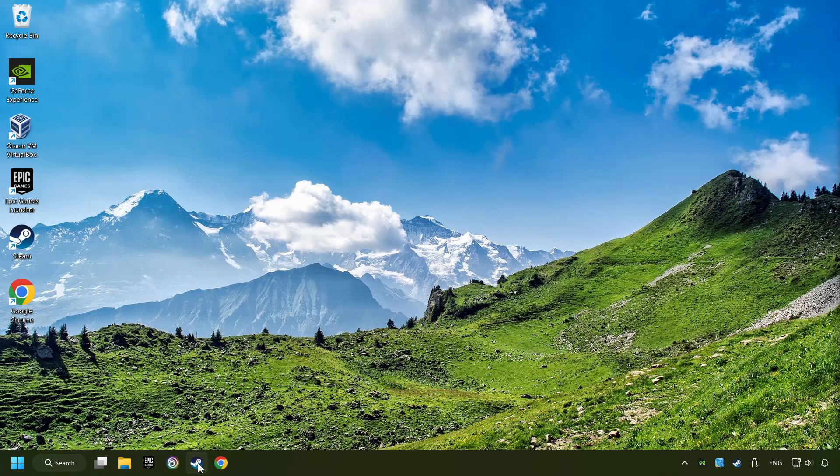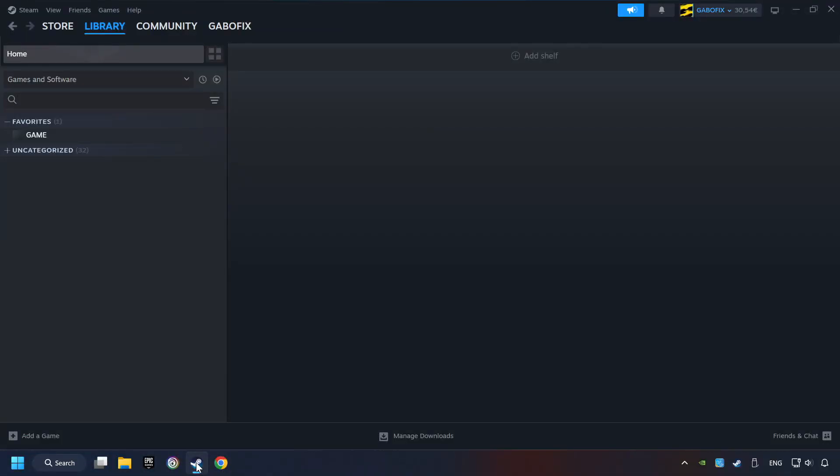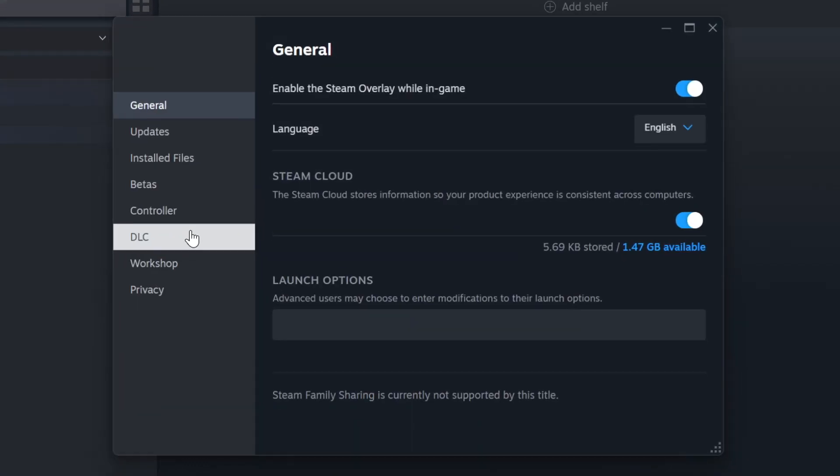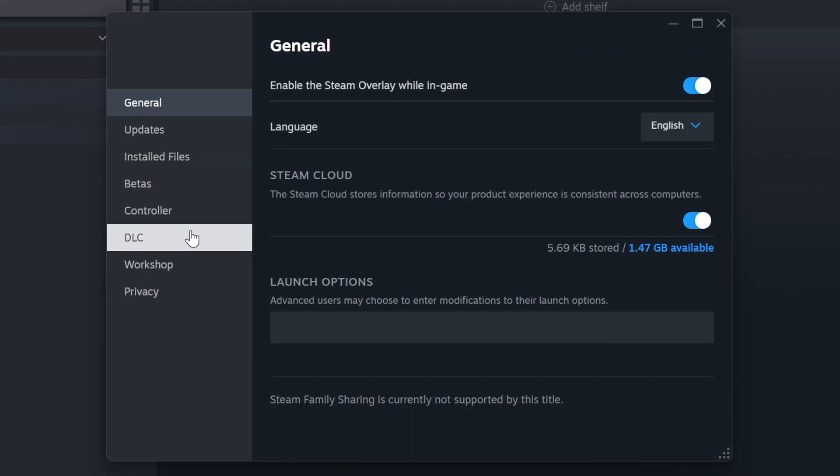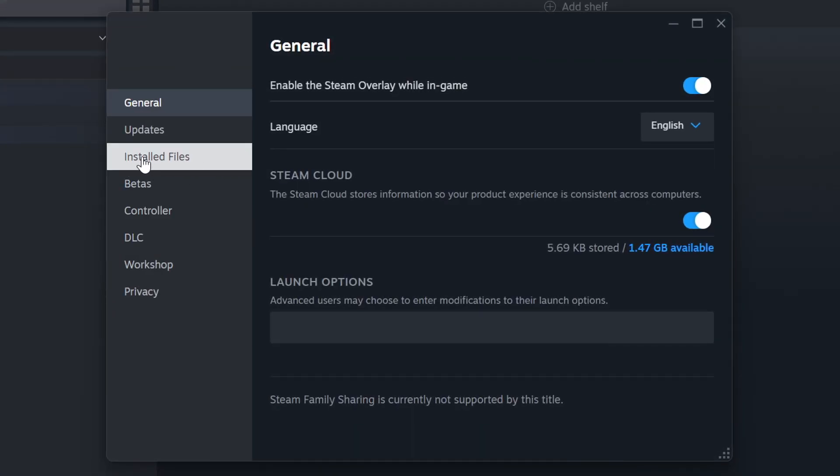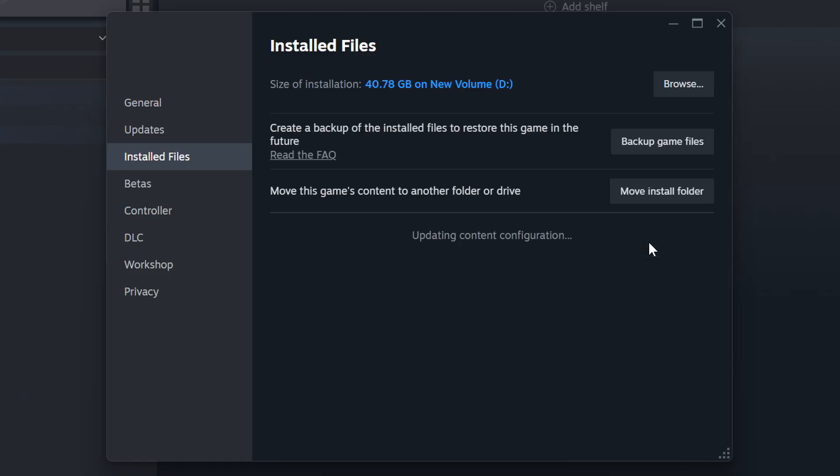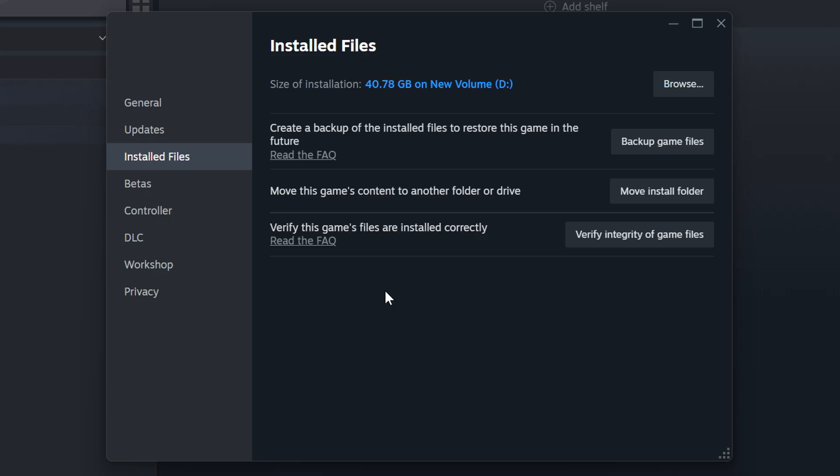Start up Steam, click on the library and search for the game. I created a file called game for this video so don't let that confuse you. Right click on it and choose properties, click on the installed files then click on the verify integrity of game files button. Wait until it finishes.